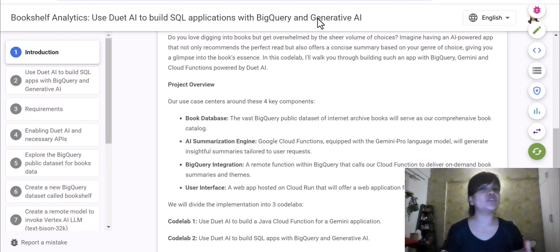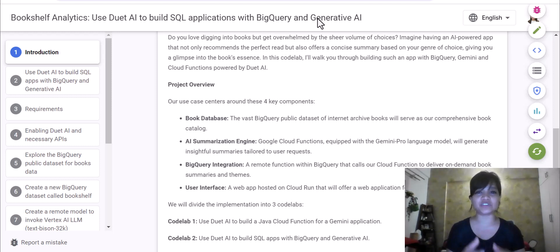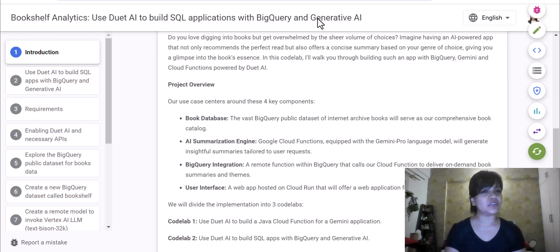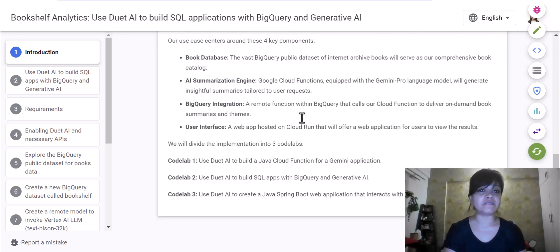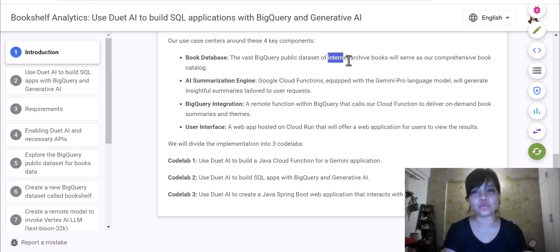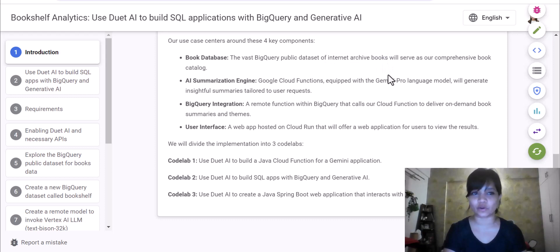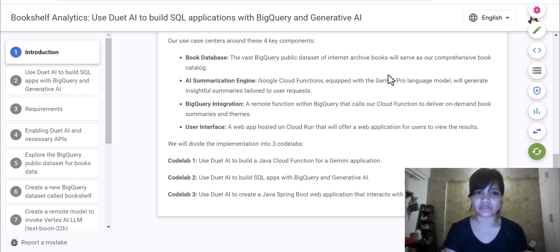We are already mid-season, and for this particular use case which I just mentioned, we would be using BigQuery's public dataset — the vast BigQuery public dataset of Internet Archive Books — which will serve as our comprehensive book catalog. And for the summarization engine,